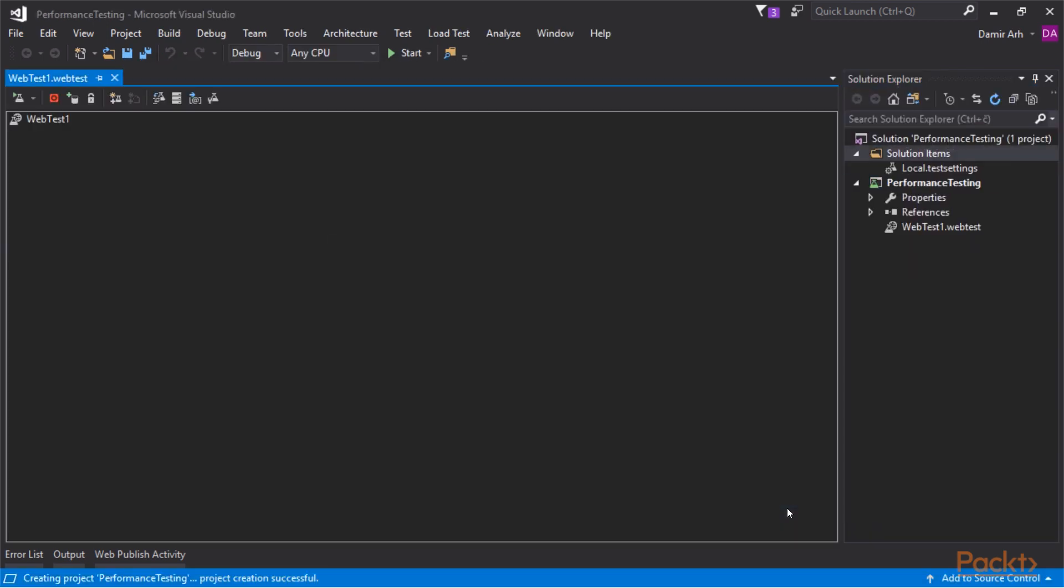As in most newly created projects in Visual Studio, there's already an empty item generated for us. Conveniently, it's a web performance test, just the one we need.